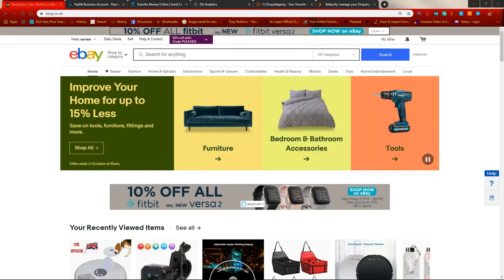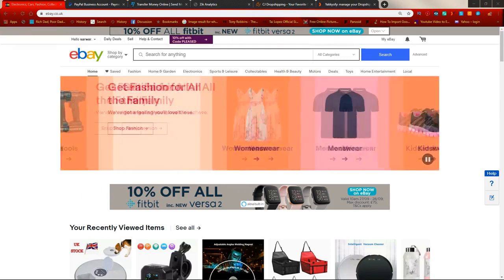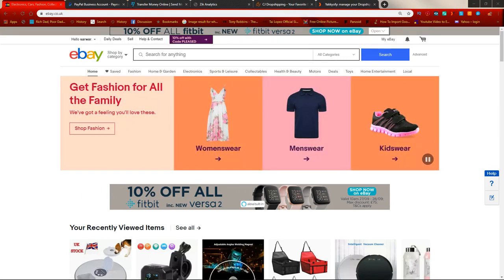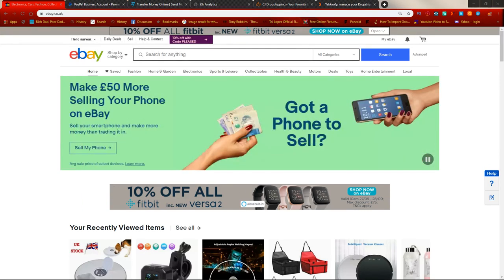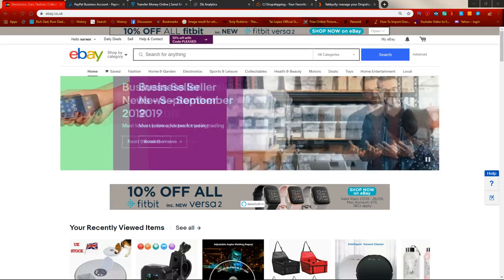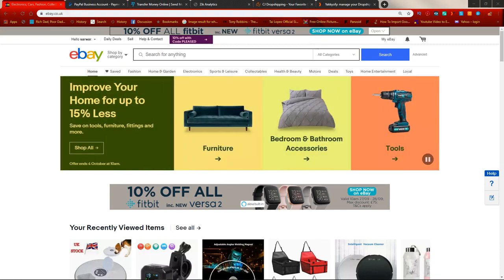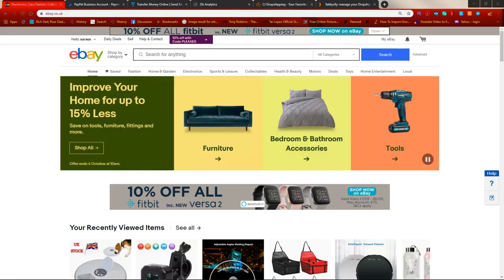My answer is to set up an account based on your local country. So if you're from Germany, set up on eBay Germany. If you're from France, set up on eBay France. If you're from the UK, set up on eBay UK, and if you're from the USA, go ahead and set up on ebay.com.